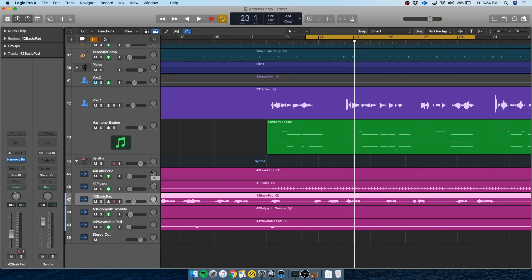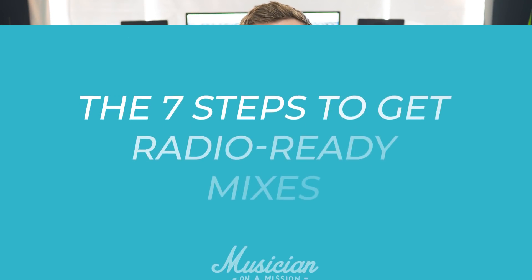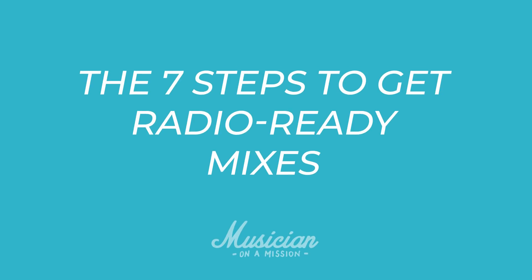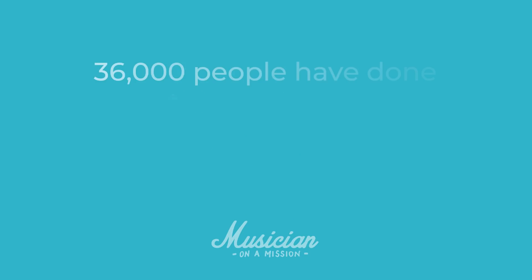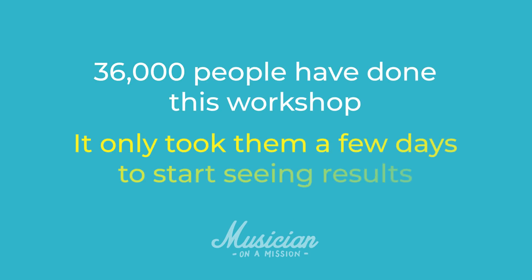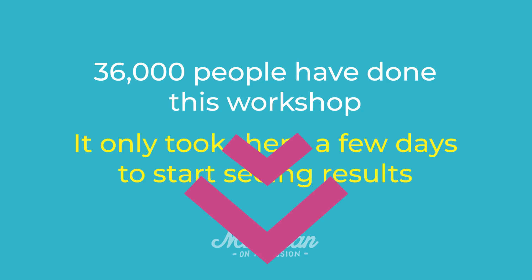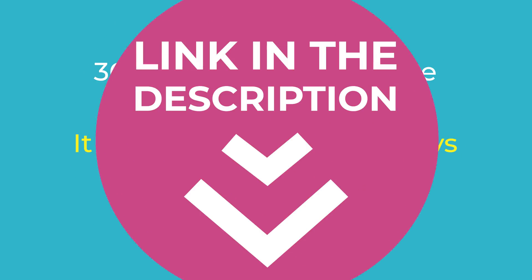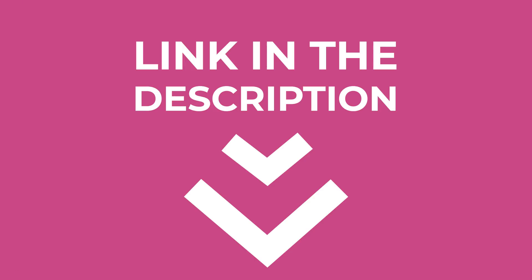But having cool tools like Harmony Engine isn't going to make every mix perfect. If you really want to make sure you get the most out of every song, make sure you check out this free workshop from Rob Mazes, Musician on a Mission. He goes over the seven steps to getting radio ready mixes and shows you his approach to home recording and mixing, which will help you do all of this way faster. 36,000 people have already taken this workshop and it only takes a few days to start seeing results. So check it out if you want to avoid wasting your time and your money on the wrong things and learn the seven steps you actually need to make pro mixes.